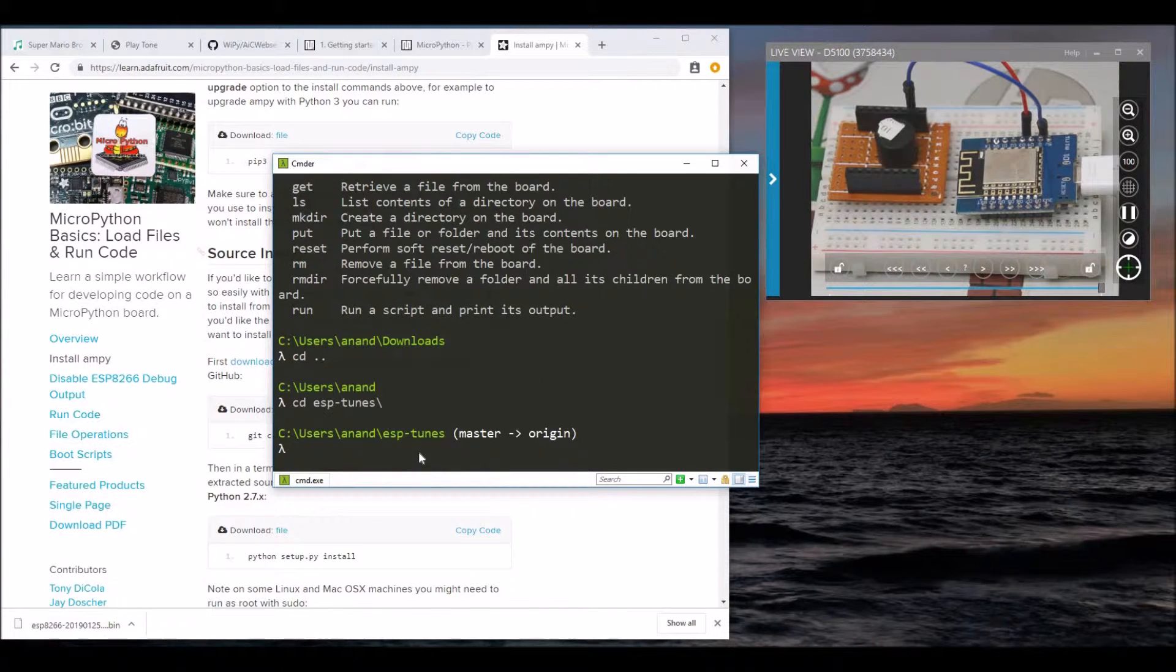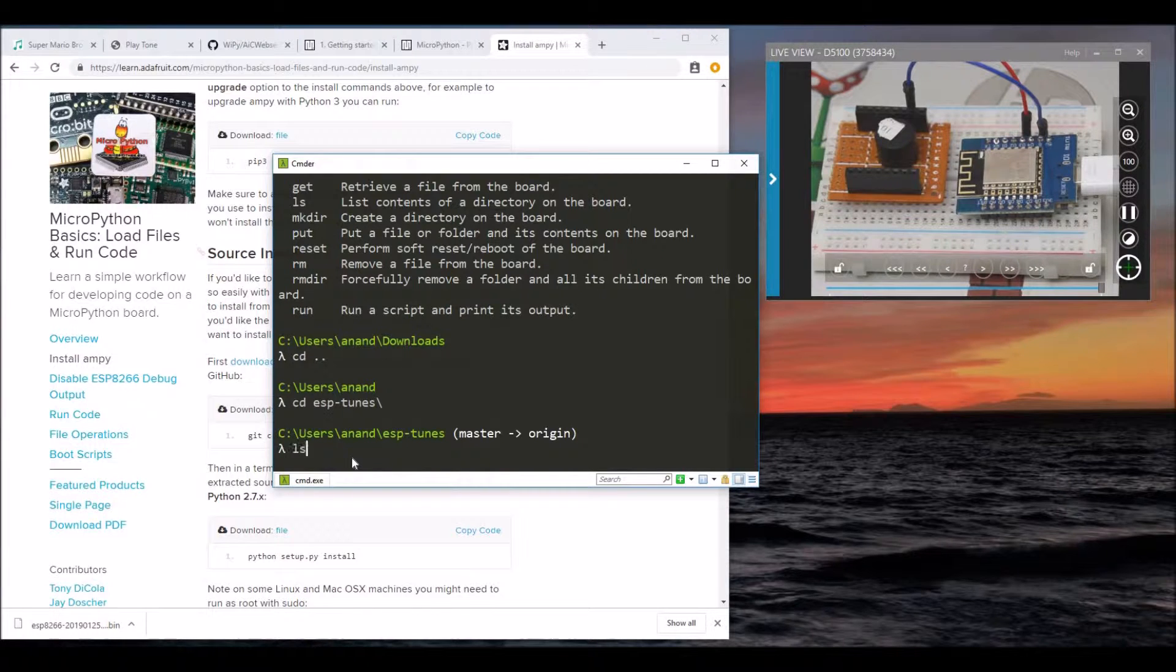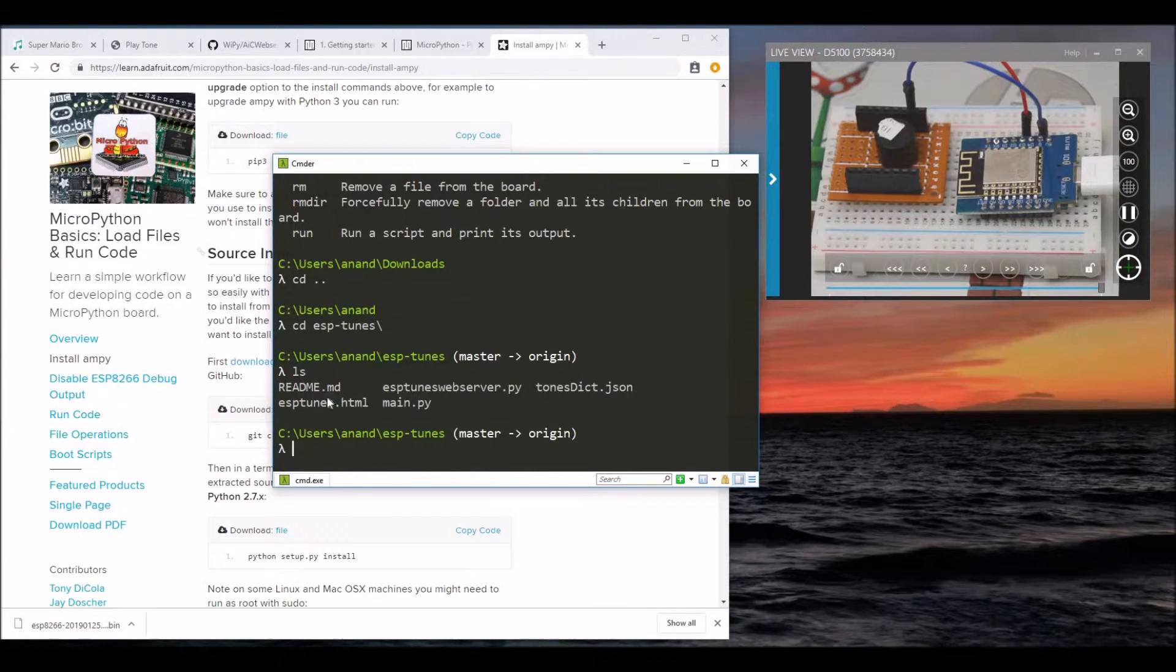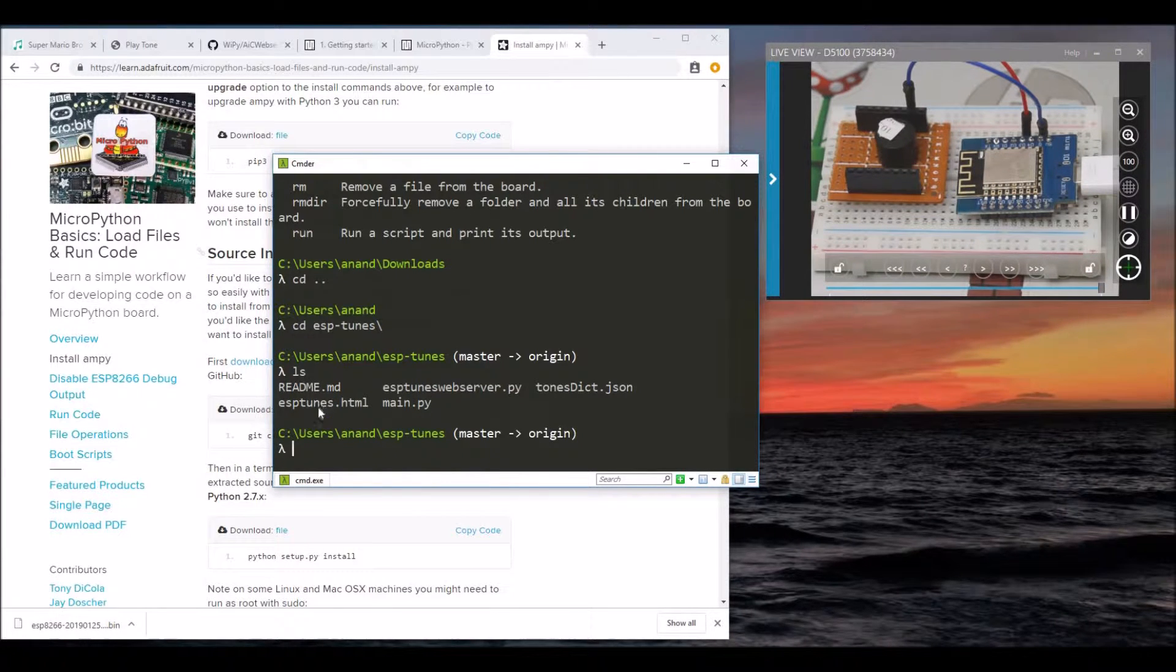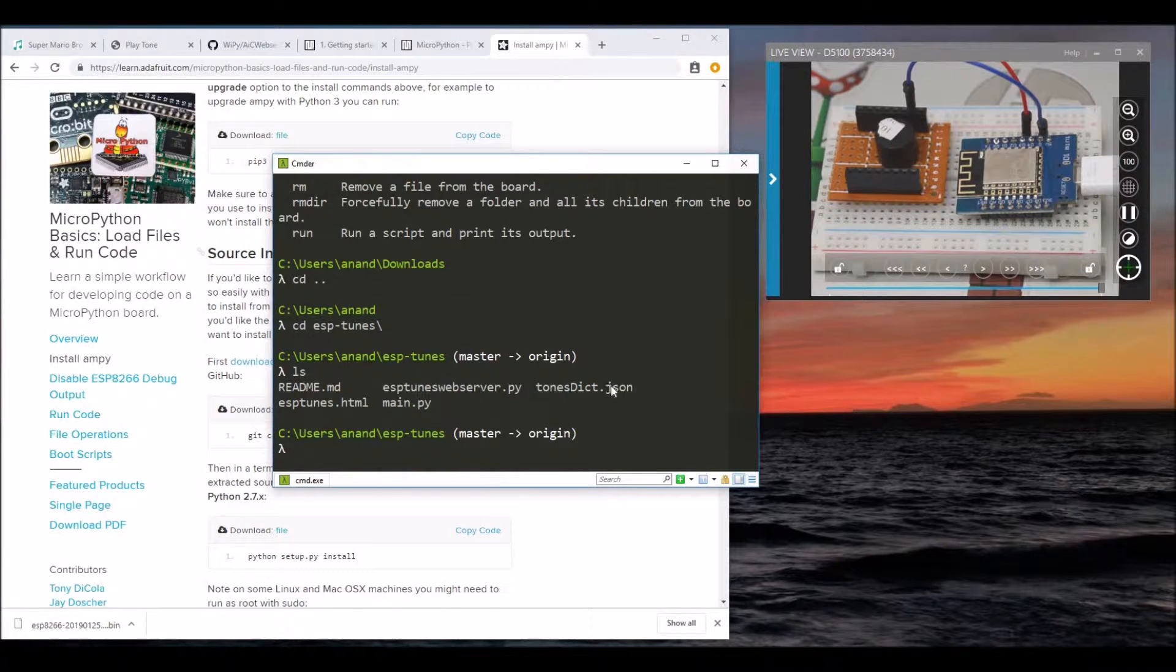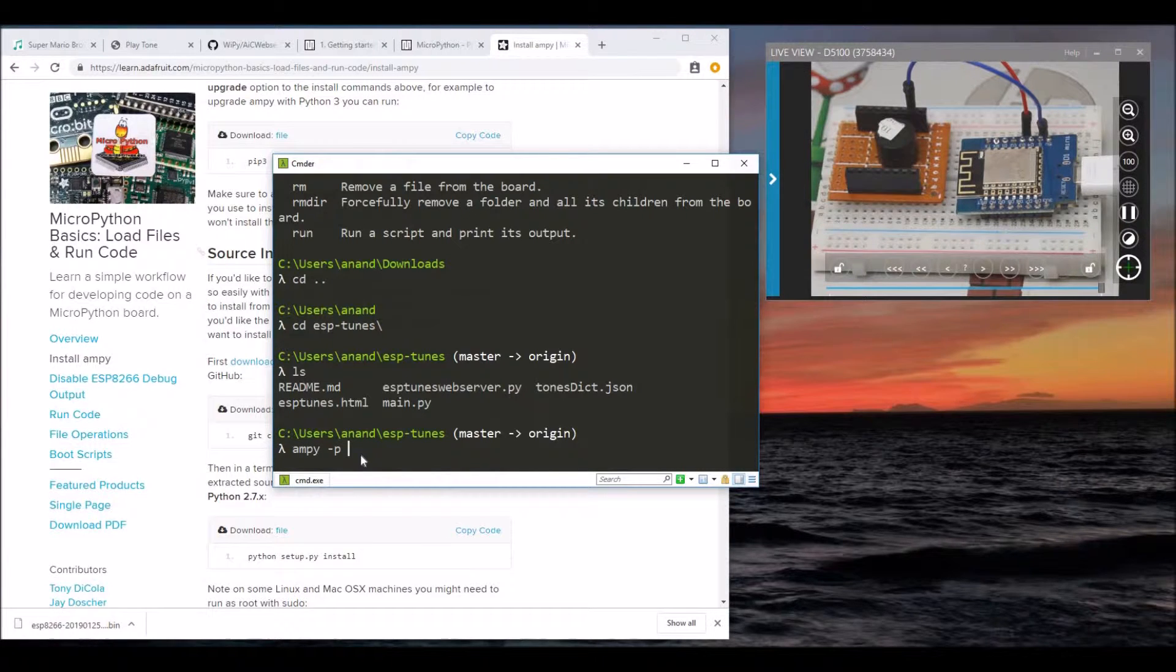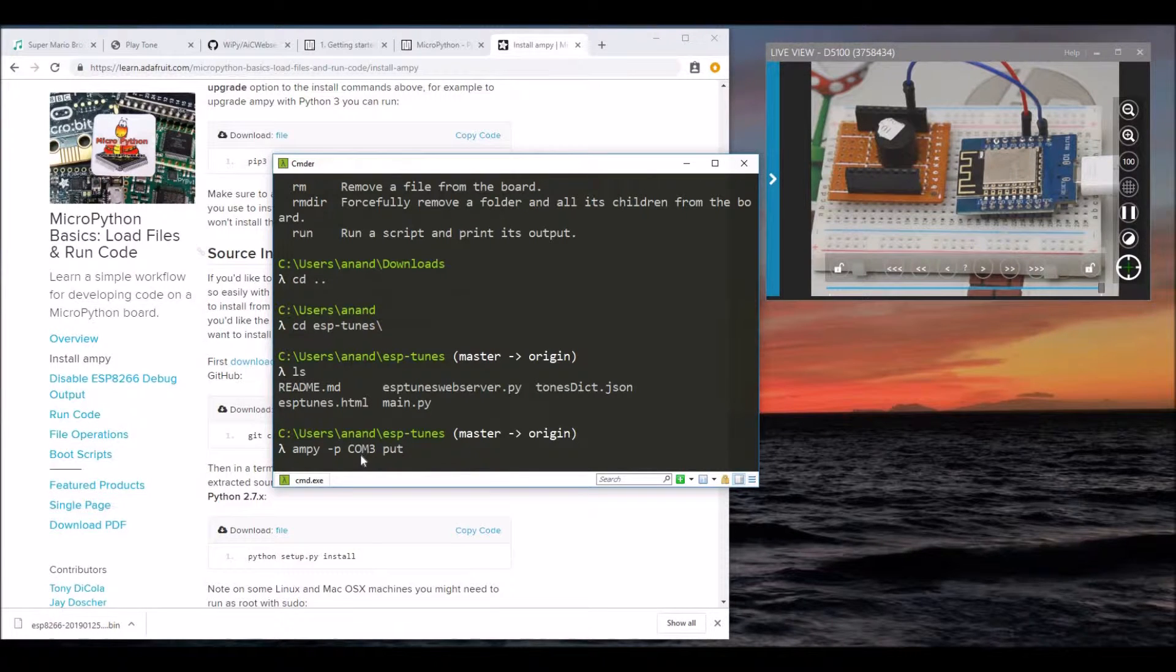The code is available in the folder ESPTunes. You need to push four files: ESPTunes web server, ESPTunes.html, main.py, and TonesDictionary.json. Let's start installing them one by one with the put command.